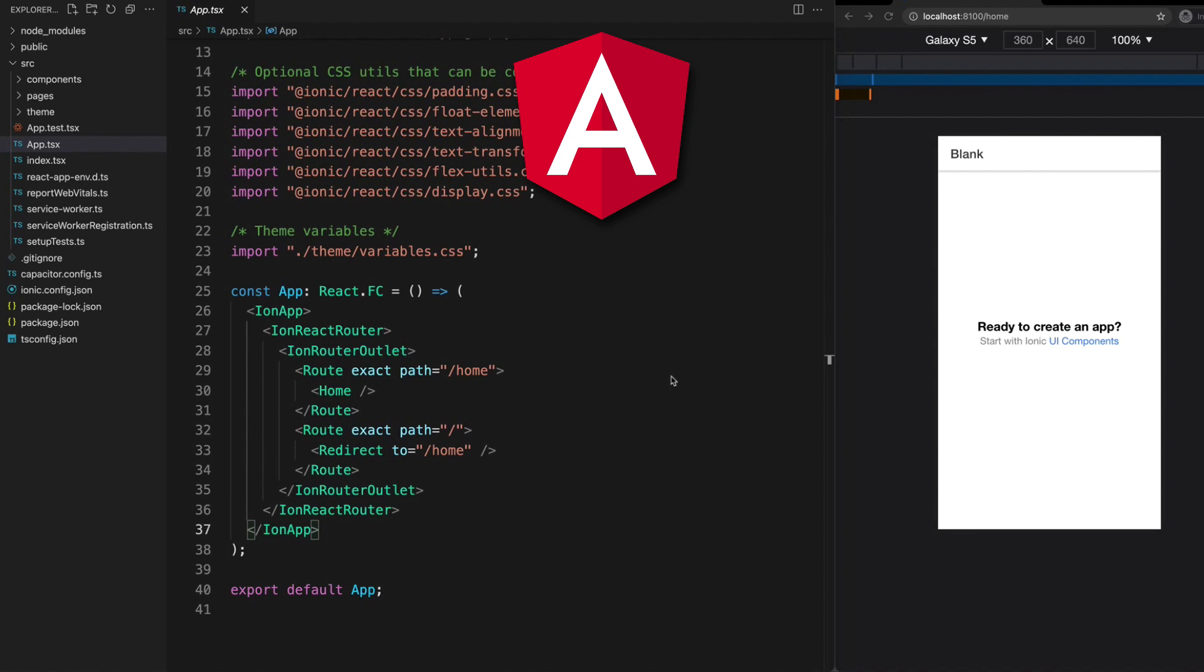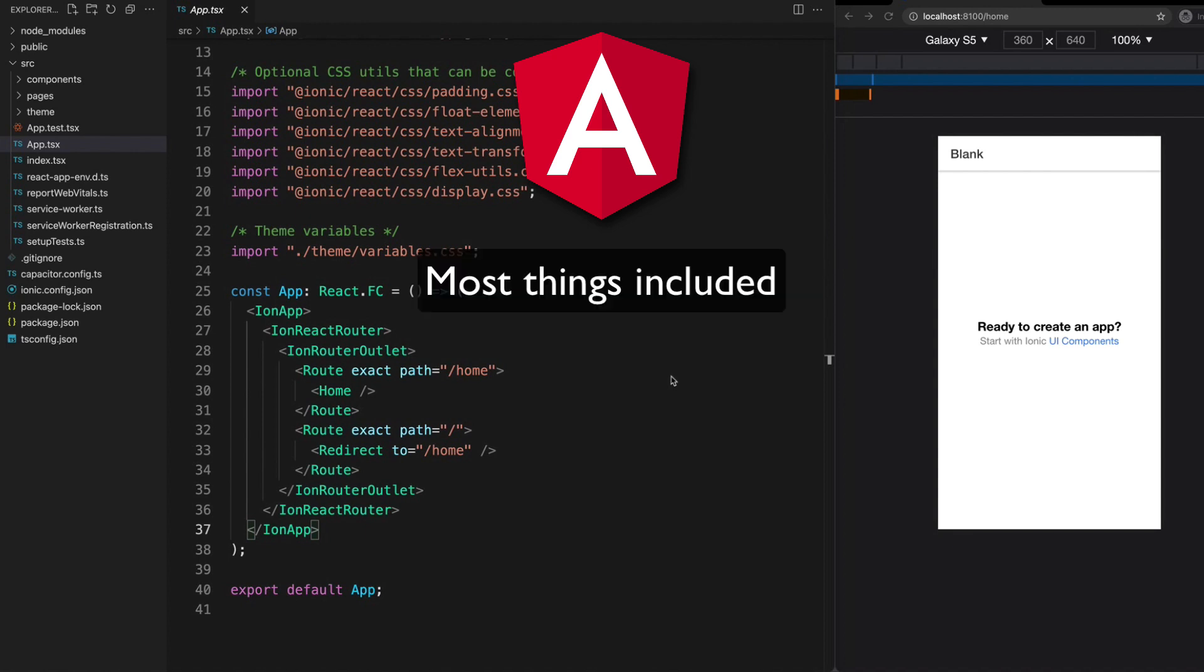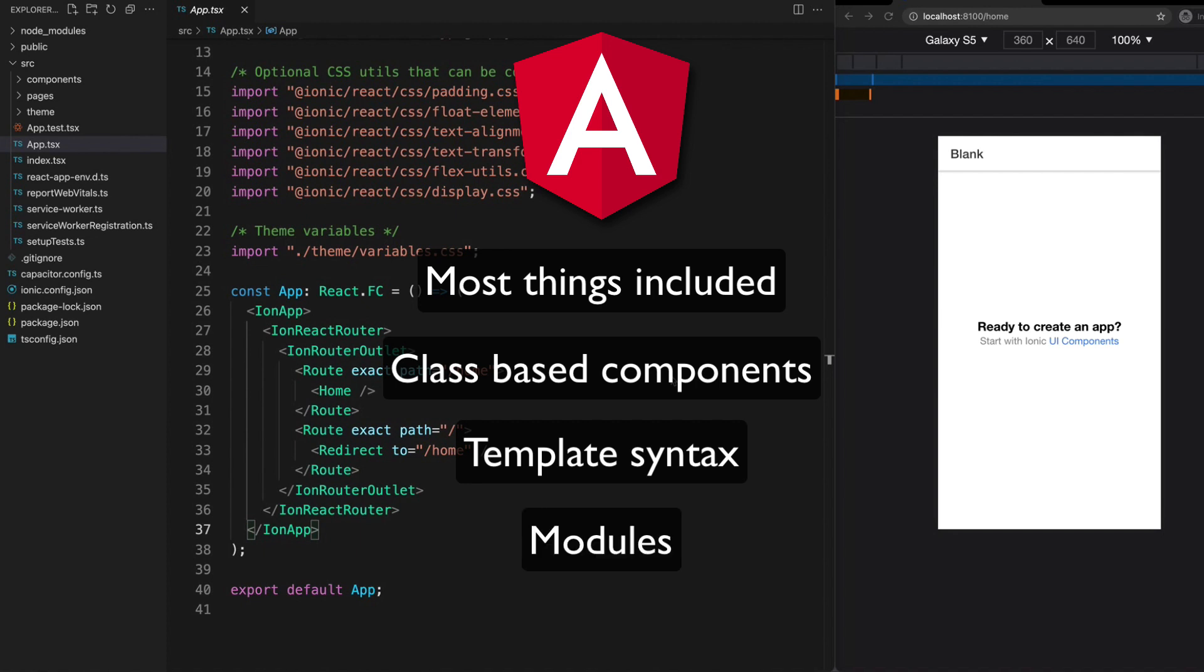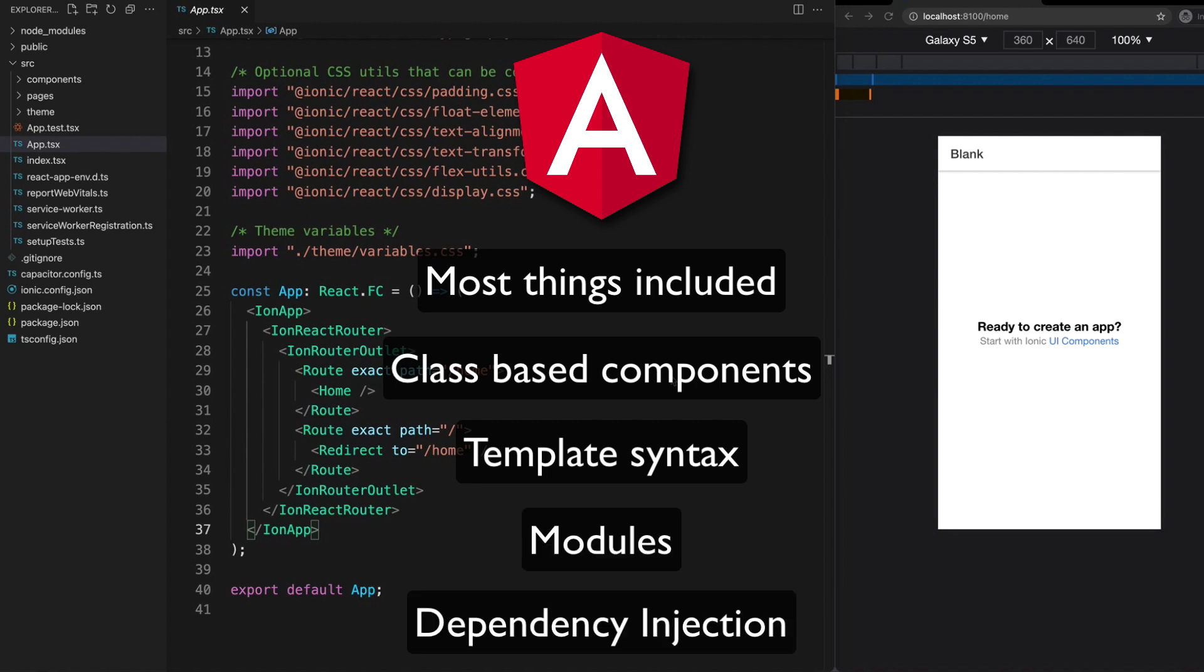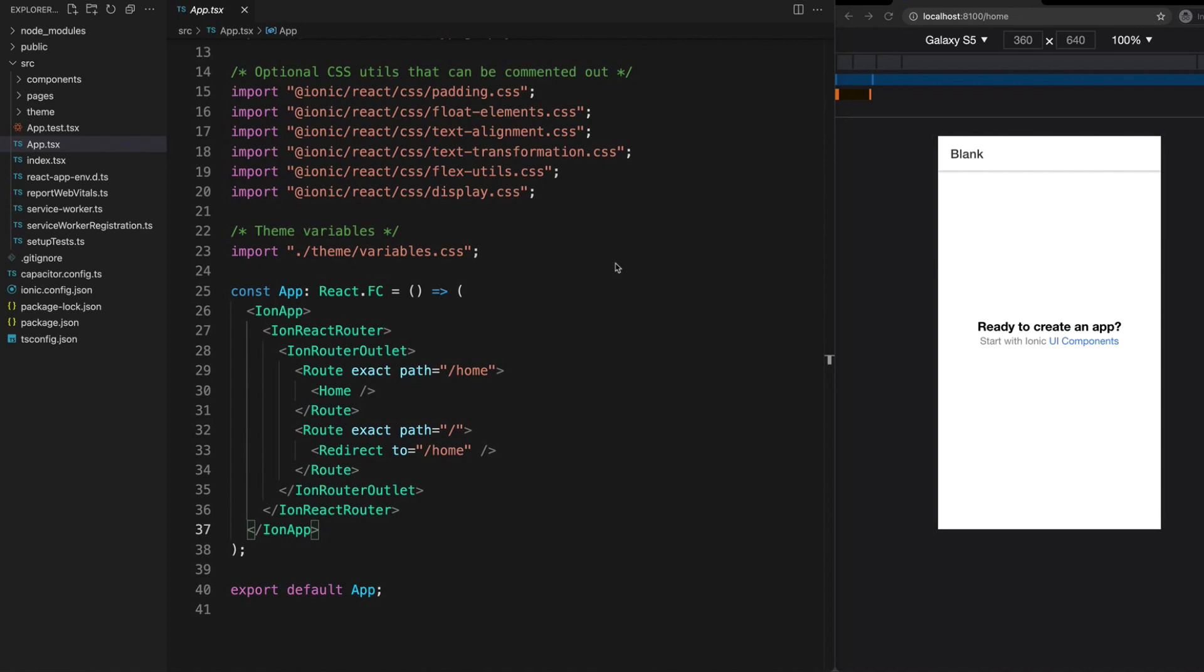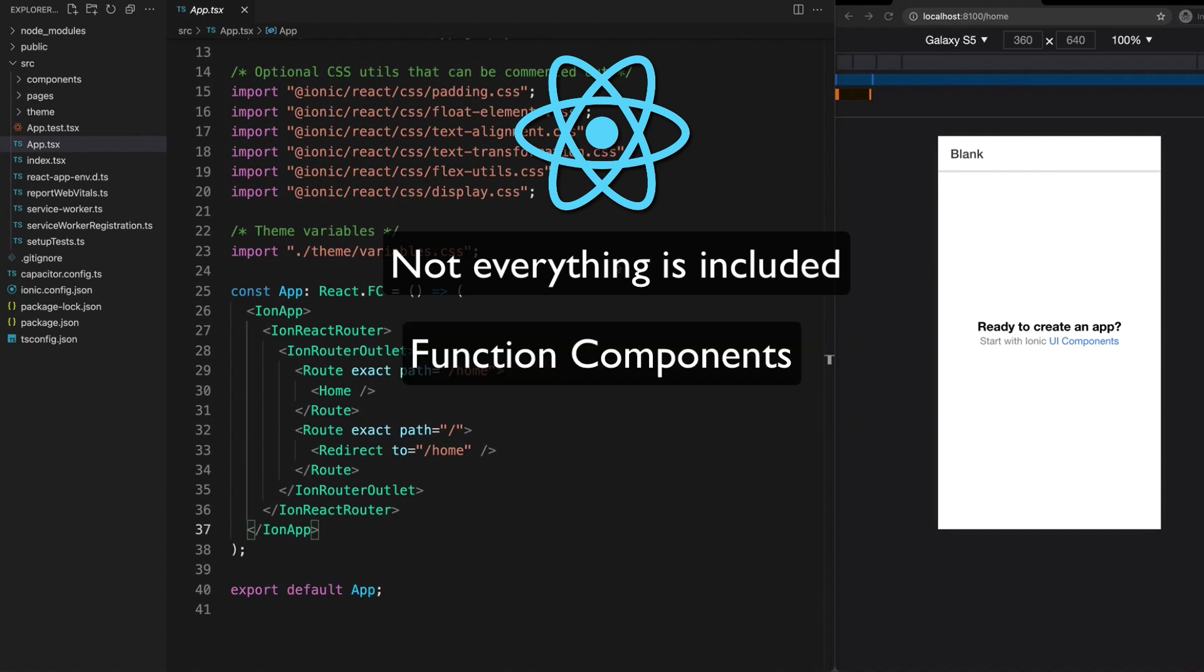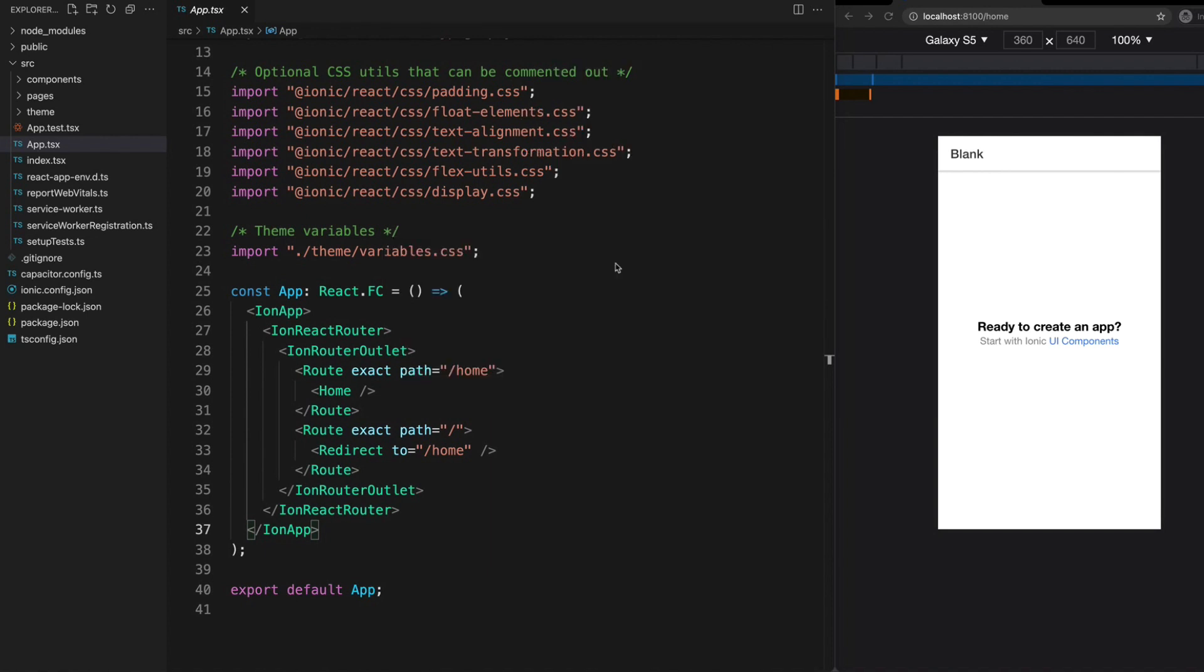Some key conceptual aspects of Angular are that it takes a batteries included approach, it has class-based components, special Angular syntax for templates, uses modules, and uses dependency injection. On the other hand, React has a more bring your own approach where not everything you are likely to need is included by default. It uses function components, hooks, and JSX for templates.